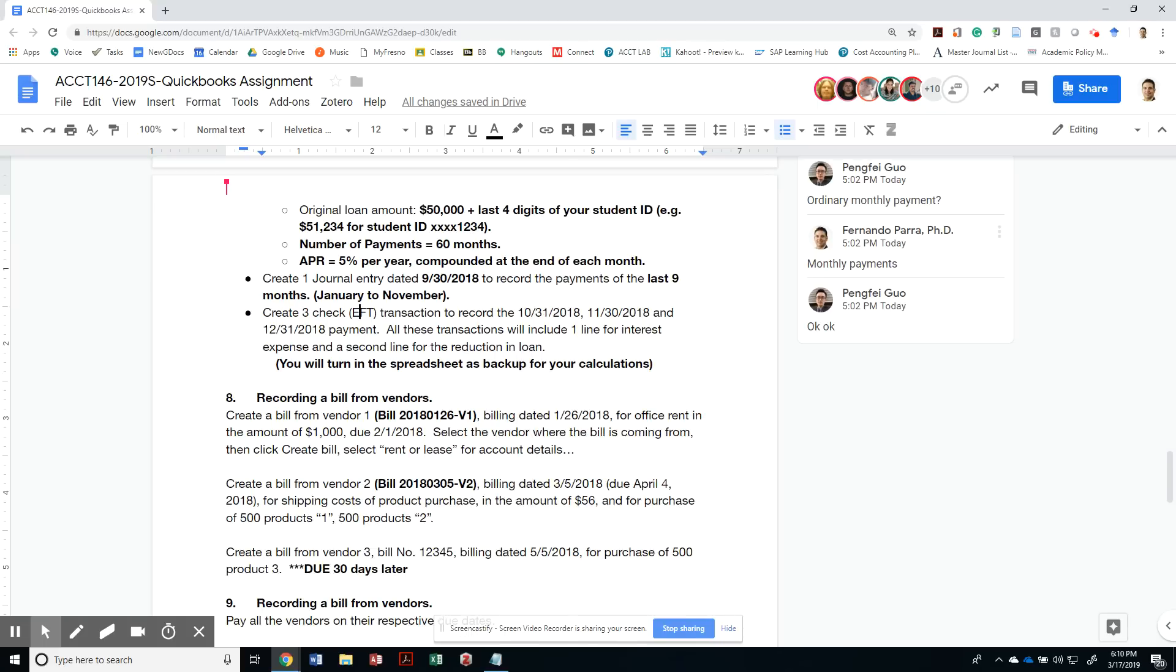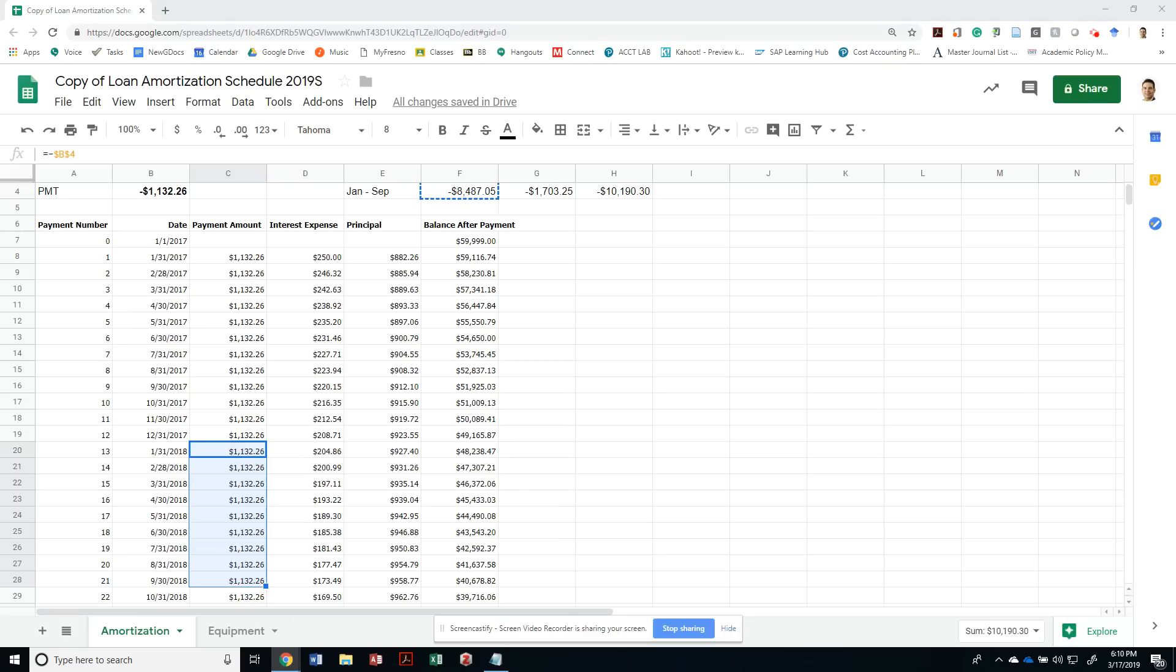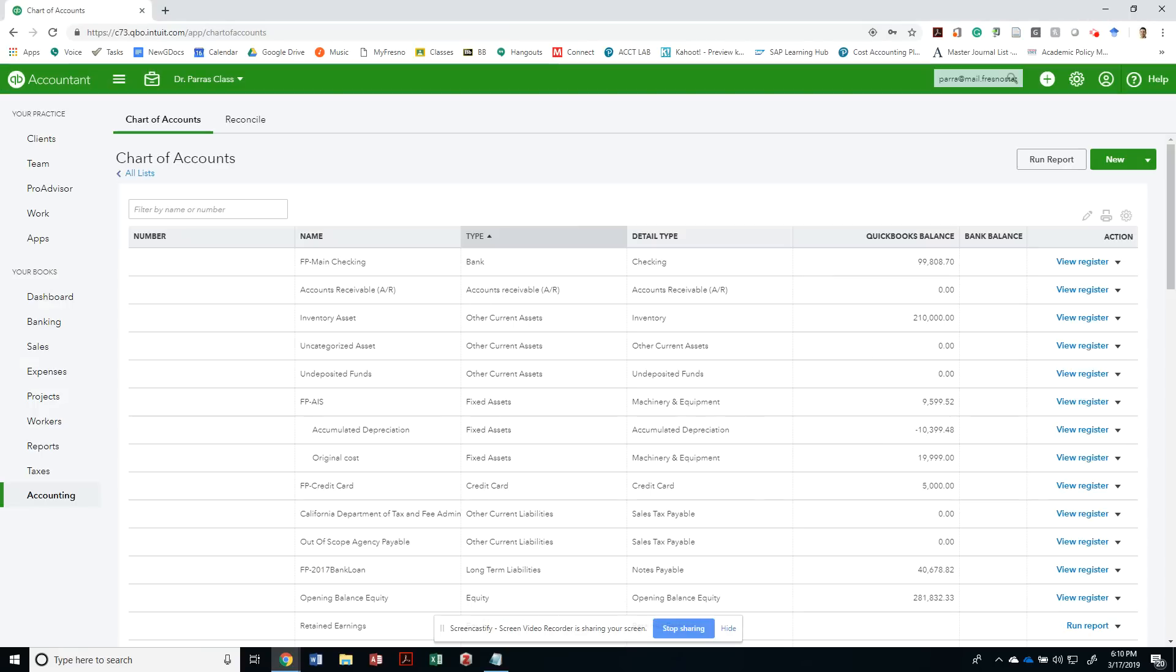Now I can move on to the next task: create three check EFT transactions to record the 10-31, 11-30, and 12-31, 2018 payments. Let me stop the video right here.